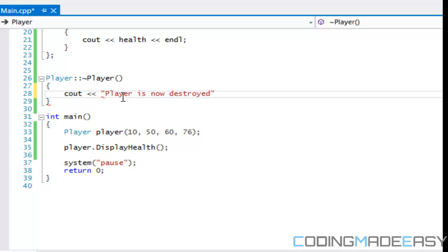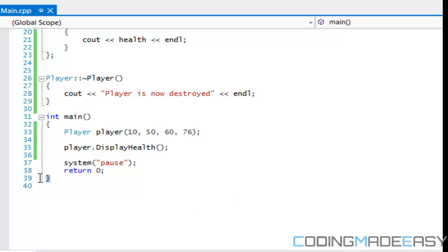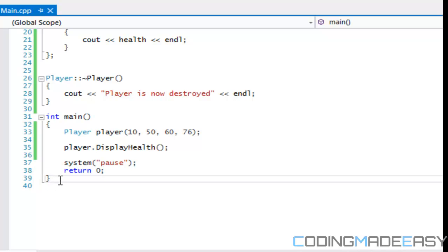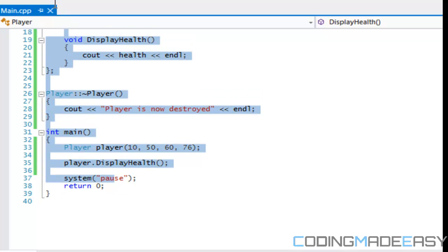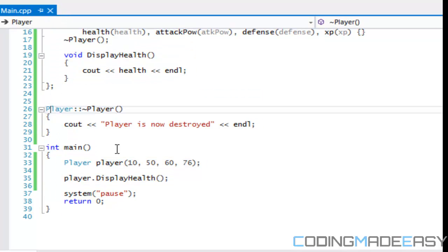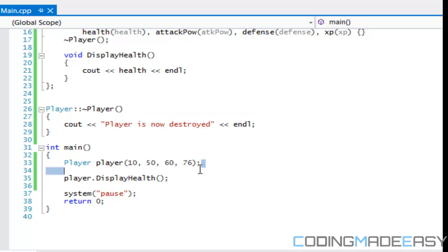A quick note: in C++, whenever it reaches the end of main — which is where everything runs through — it destroys every single object, or every single instance of the object, that was created. That's when the destructor is called.